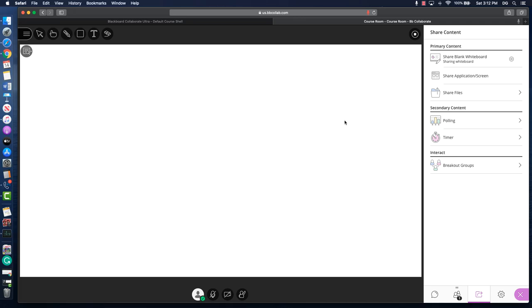The next thing I want to look at is share application or screen. I'm currently in Safari, so it's going to only allow me to share my screen, not necessarily an application. At this point, I'll just remind you that Blackboard Collaborate is built for Google Chrome, so it has the most functionality. However, I'm going to go ahead and show you what it's like to share your screen.